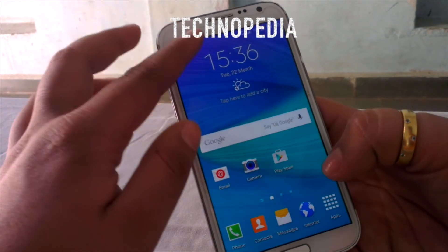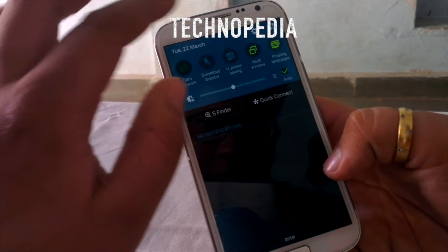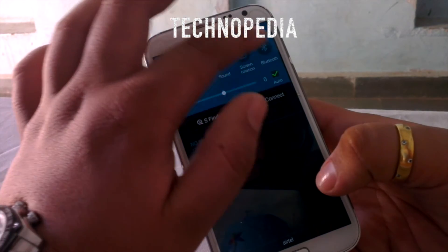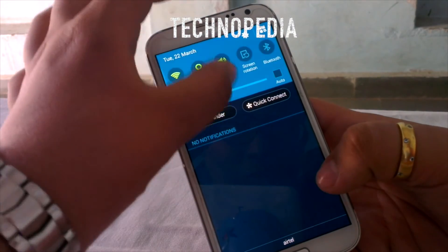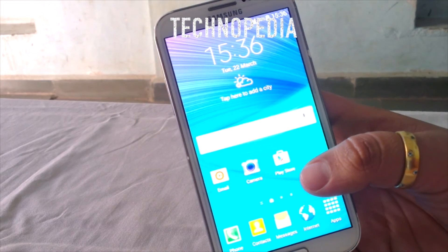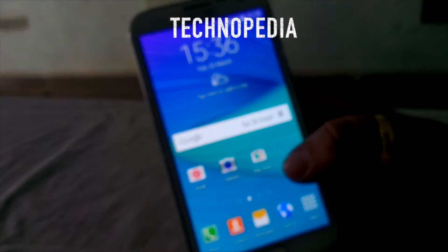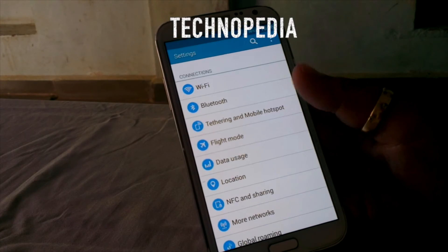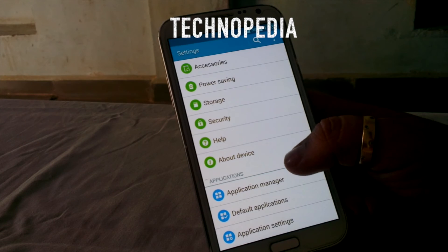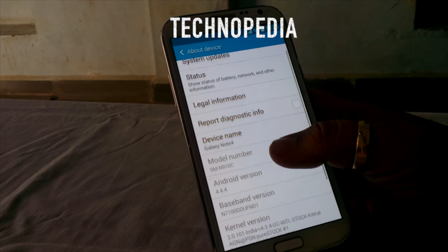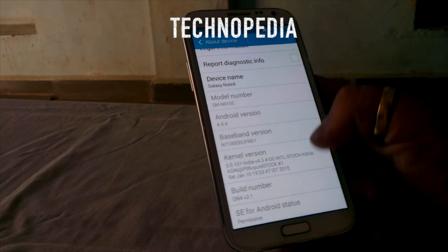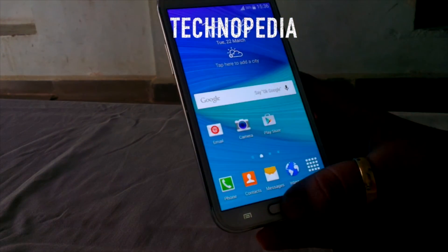Here is our home screen — view the status bar. Let me increase the brightness. Here is our notification dropdown. Let's jump into the settings and go to About Device. It says DN4 version 2.1. It also changes the device name to the Galaxy Note 4, along with the Bluetooth.